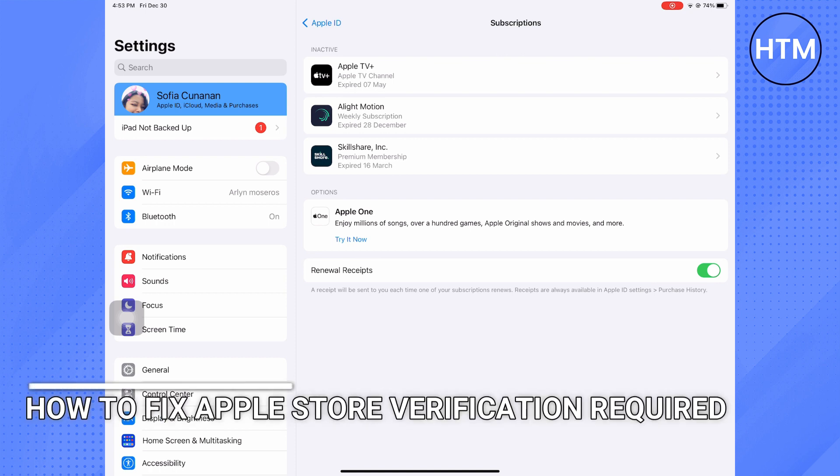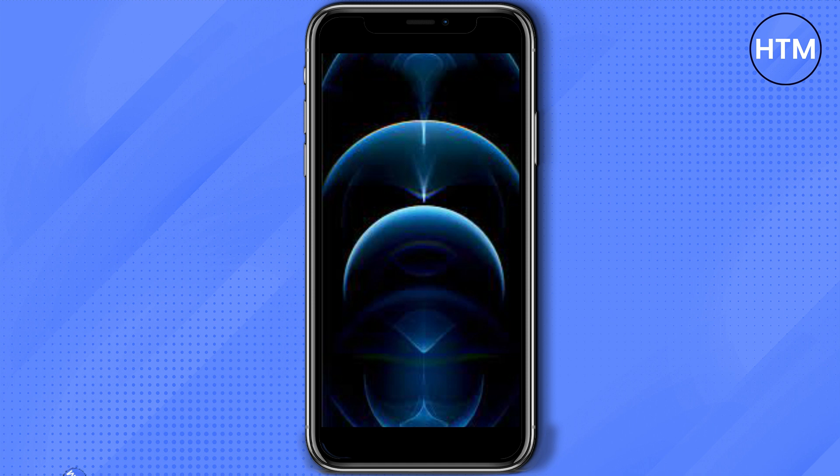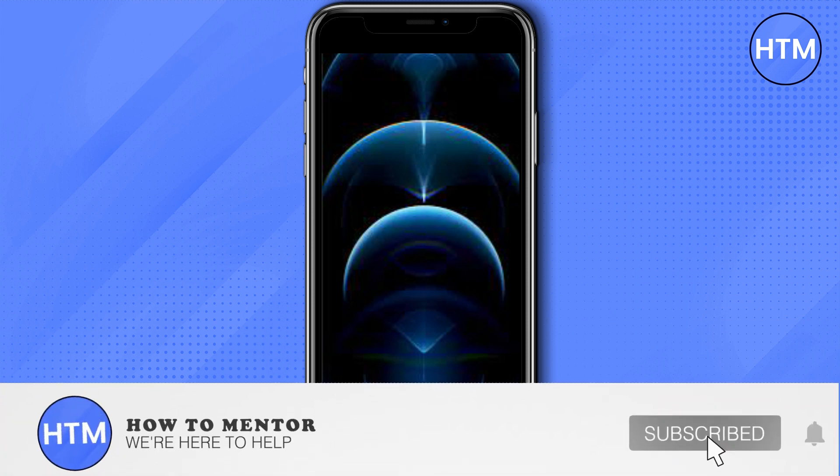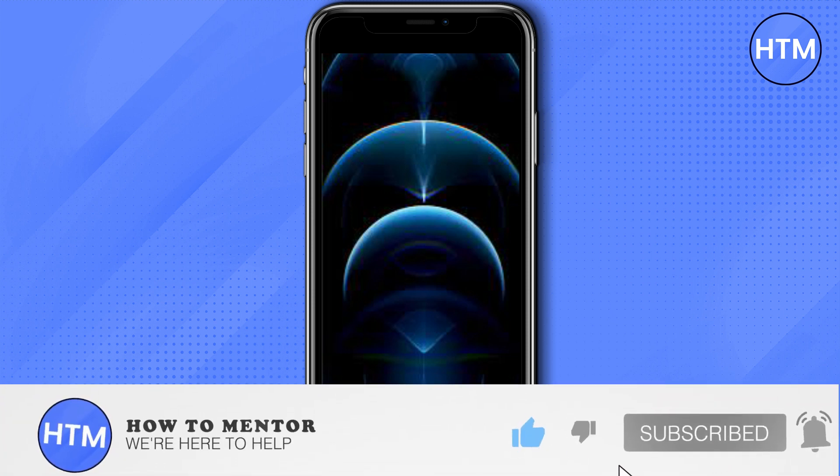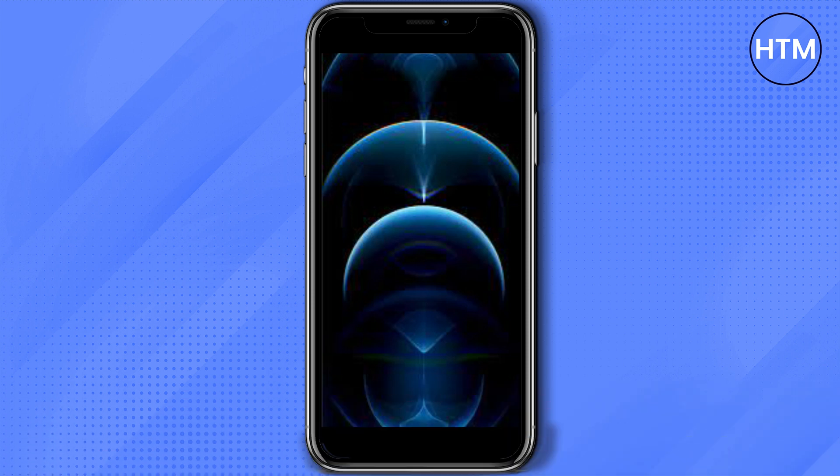So that's it, that's how you fix Apple Store verification problem. Thank you so much for watching, please do like and subscribe.